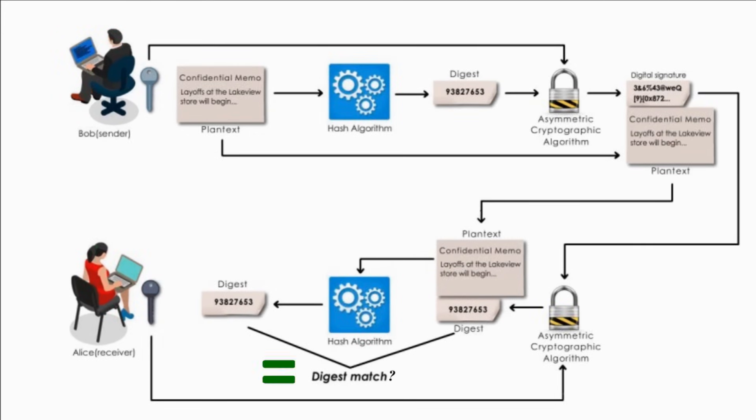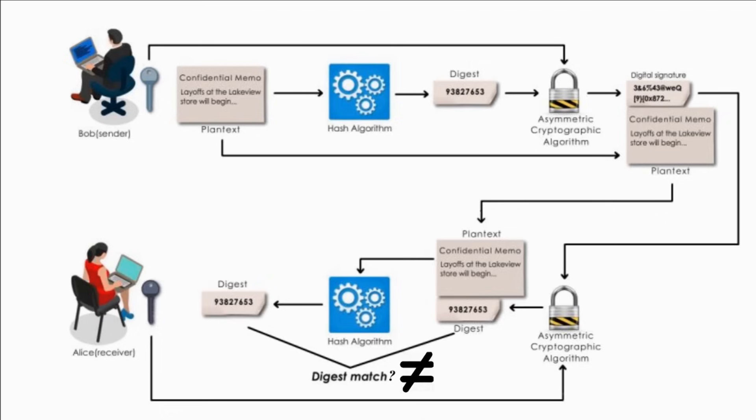Alice hashes the memo with the same hash algorithm Bob used and compares the result to the digest she received. If they are equal, Alice can be confident that the memo has not changed since Bob signed the memo. If the digests are not equal, Alice will know the memo has changed in transit.